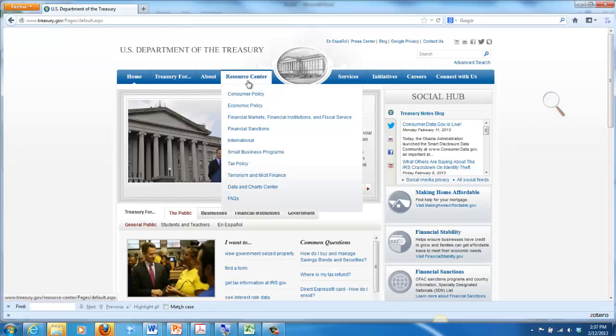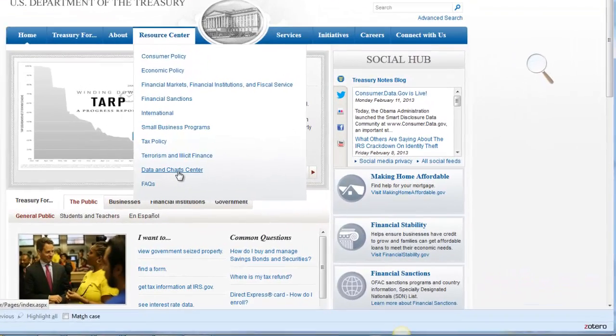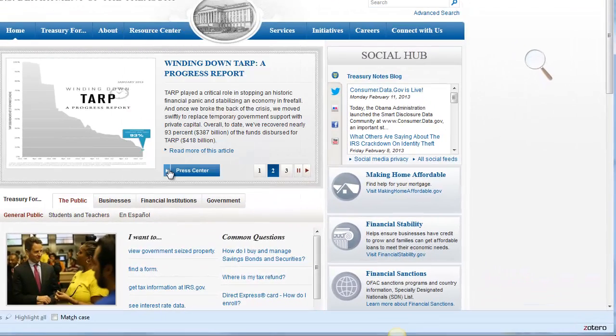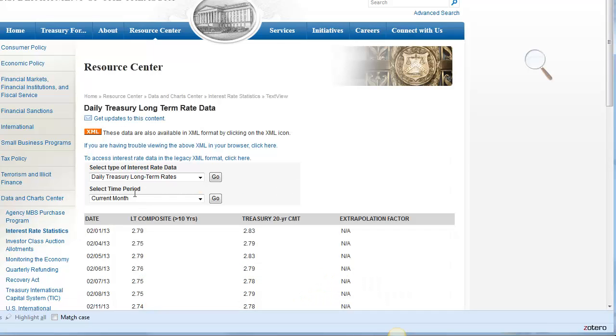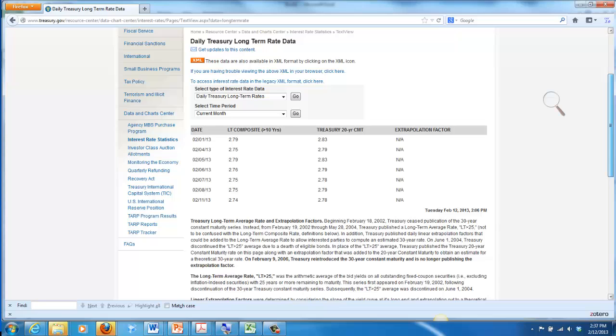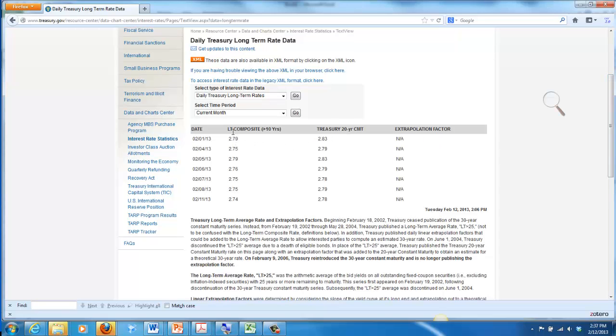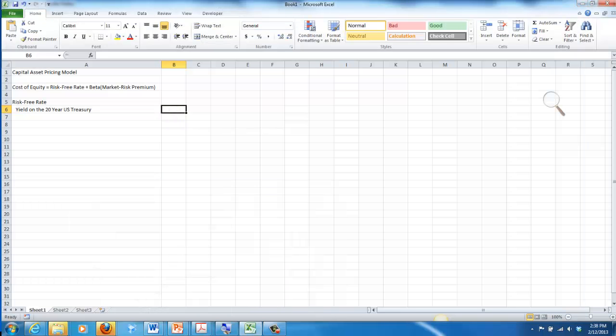If you go out here, you can go to the Resource Center and look for Data and Chart Center, then go to Daily Treasury Long Term Rates. We're looking at the 20 year, so this is the Treasury 20 year current maturity. They also have a long term composite index, they're fairly similar, either one would be appropriate. The reason we're using a long term return is that these are stocks and we expect to hold them for a long period of time. The current maturity for a 20 year US Treasury is 2.78%, so that's what we're going to use for our risk free rate.